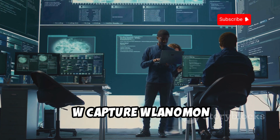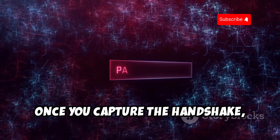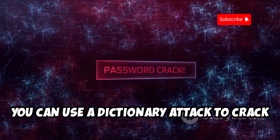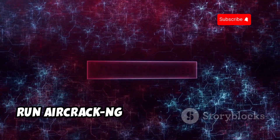Now focus on capturing packets from the target network by running: sudo airodump-ng --bssid [target BSSID] -c [channel] -w capture wlan0mon. Once you capture the handshake, you can use a dictionary attack to crack the password.